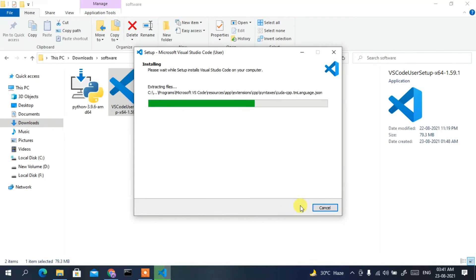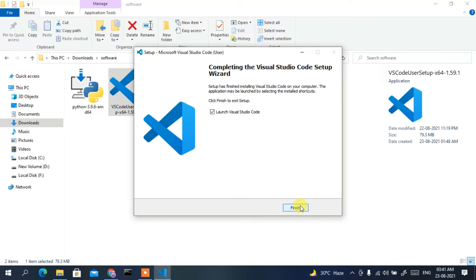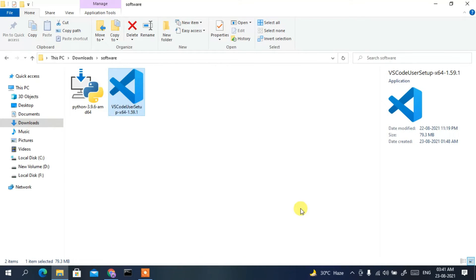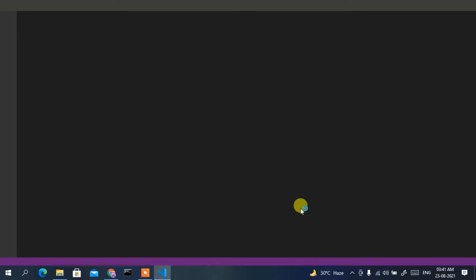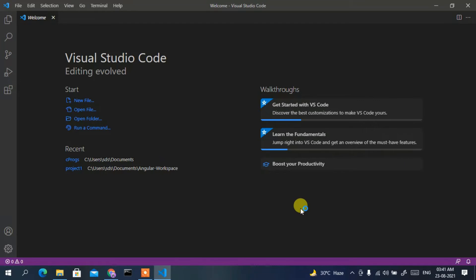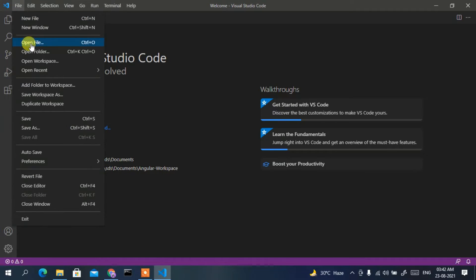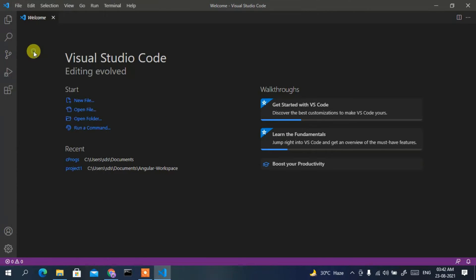Visual Studio Code has been successfully installed. Click Finish to launch it. You can see it has launched correctly. Now go to File and click on 'Open Folder'.